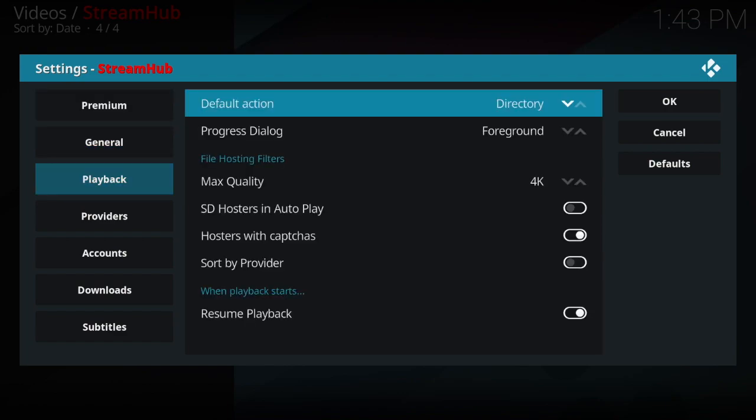Under playback, right here where it says default action, that's what happens when you press the select button for a movie or TV show. It goes to the directory where you have to pick another source. I like to put this on autoplay.